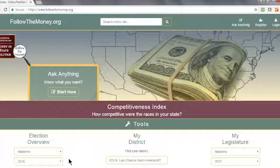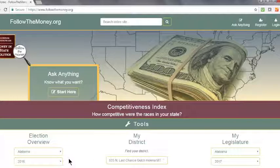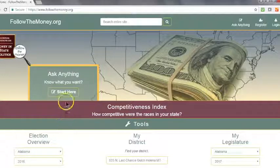If you would like to look for independent expenditures within a certain dollar amount range, you can do that using the Ask Anything search on the Institute's homepage. To begin, click Start Here.